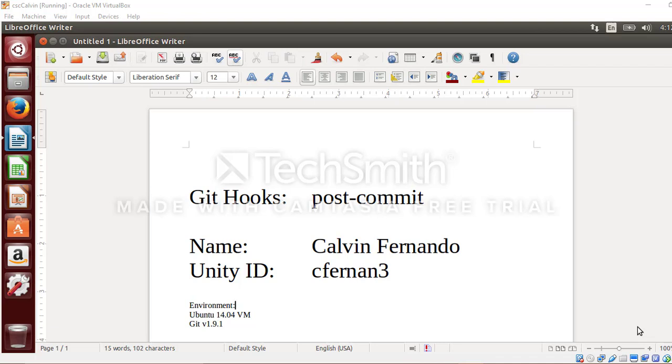The environment on which this demonstration is being performed is basically an Ubuntu 14.04 virtual machine which has git version 1.9.1 installed in it. So let's start with the demonstration. For that, first I'd like to open a new terminal.